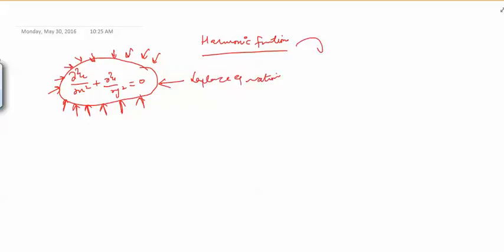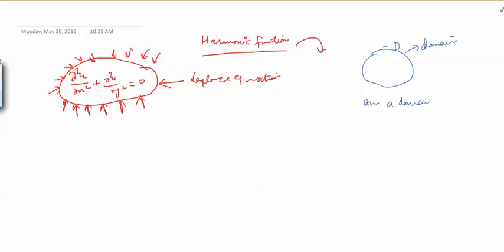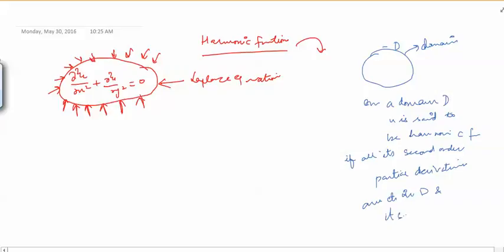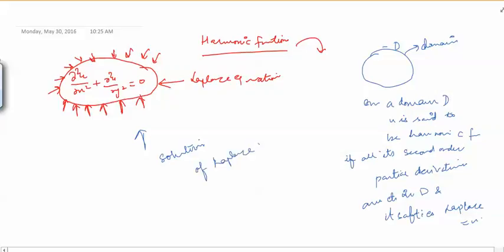The harmonic function is defined as follows. In a domain D — where a domain is an open connected set — U is said to be a harmonic function in domain D if all its second order partial derivatives are continuous in D and it satisfies the Laplace equation. So basically, we call a solution of the Laplace equation a harmonic function, but with the extra condition that the second derivatives must not only exist but also be continuous.